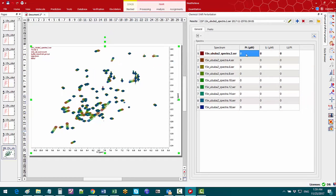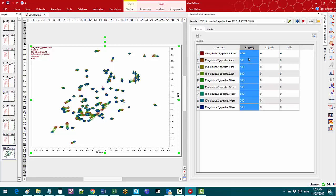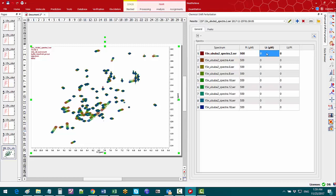In the protein concentration column I will enter 500 micromolar for all of them. In the ligand concentration column I will enter the ligand concentrations one by one.